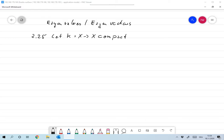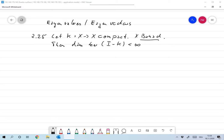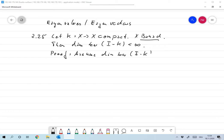Here we allow that X is a Banach space. Then we have that the dimension of the kernel of I minus K is smaller than infinity.